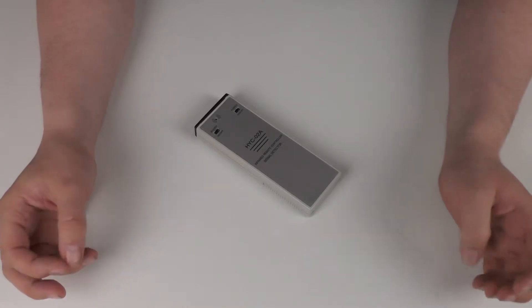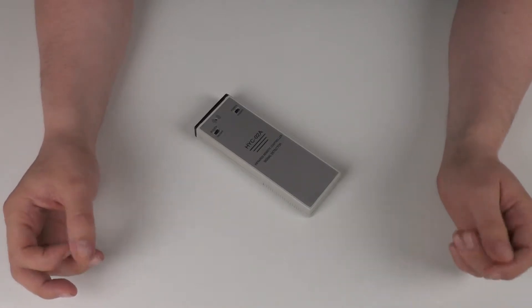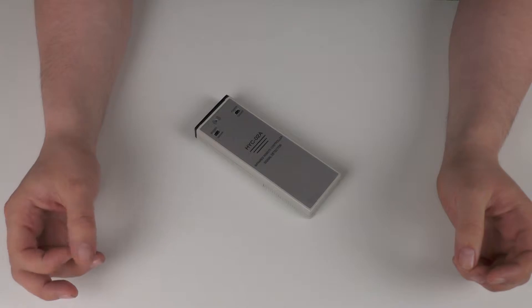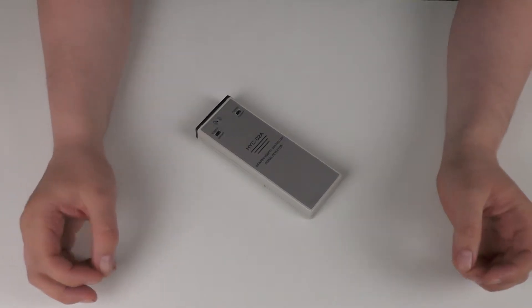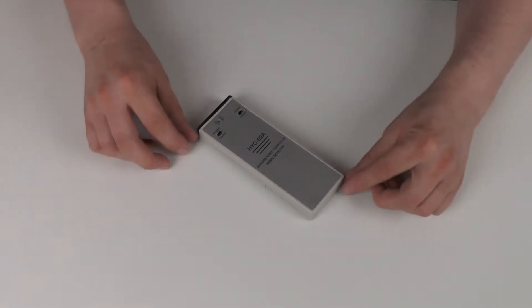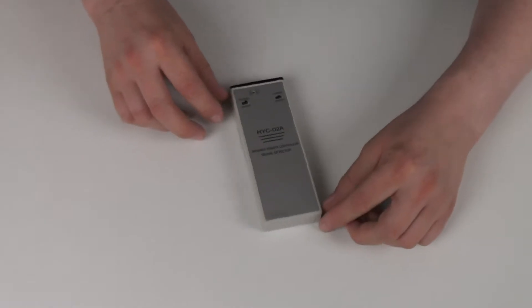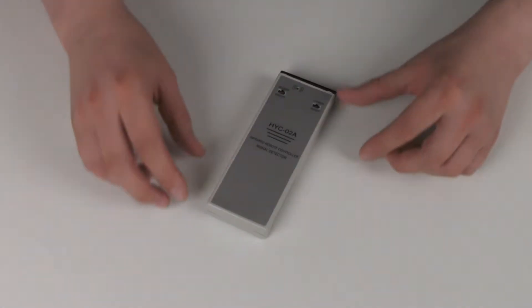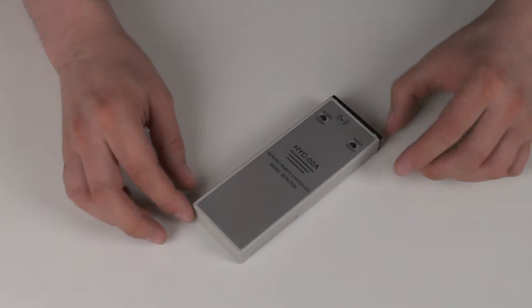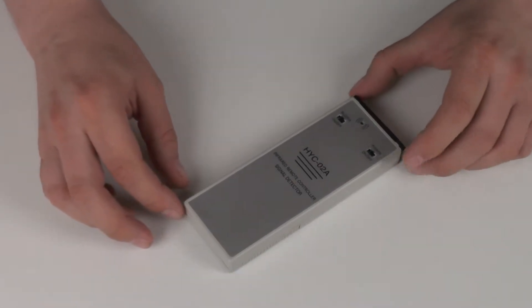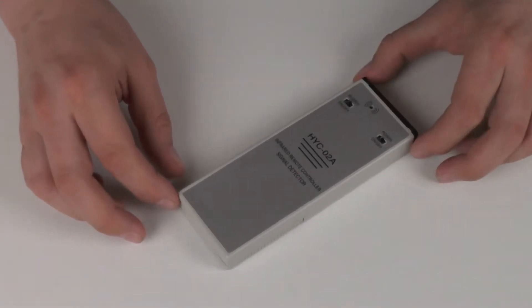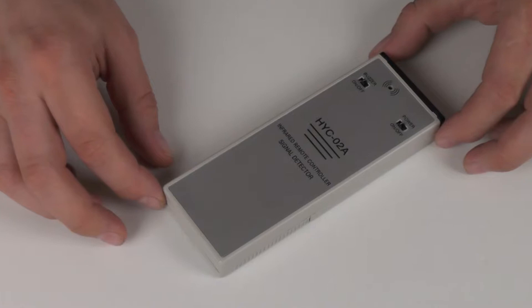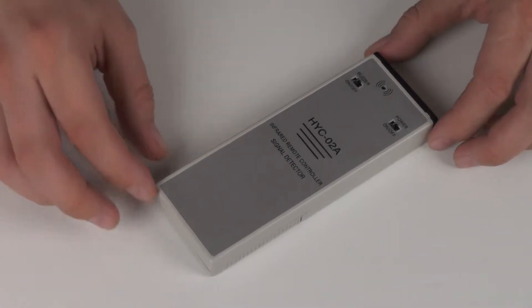Hello and welcome to this video presentation from the OneStopSatShop and BuyMyStuff.co.uk. Today we're going to be looking at the HYC-02A handheld infrared remote control tester. This useful device allows anyone to test infrared remote controls and any other device which emits infrared.